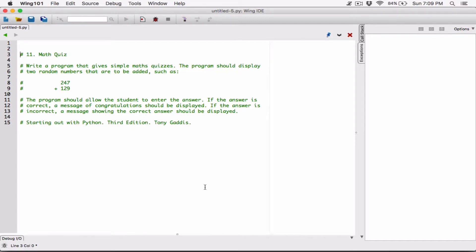Hello everyone. The next program in Chapter 5 is Math Quiz. Write a program that gives simple math quizzes. The program should display two random numbers that are to be added, such as 247 plus 129.